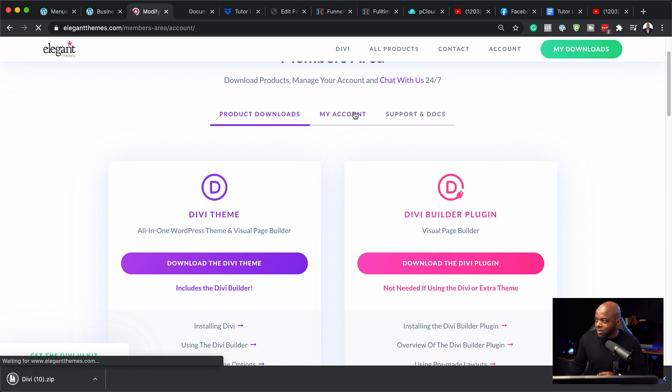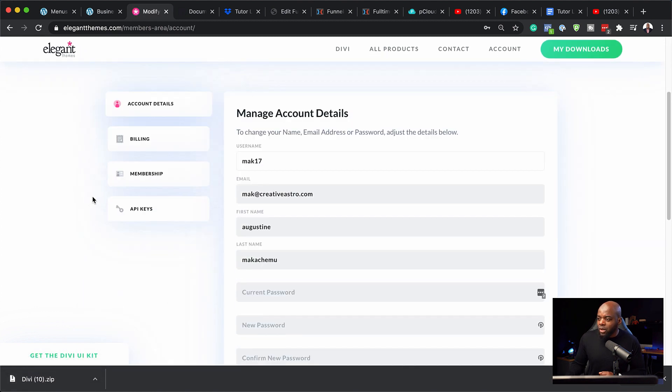Next, you want to come over here to your account. And this is where you want to go to your API keys. So the API key is important because this is how you're going to be getting updates automatically on to your website. So make sure you go ahead and add your API key on your website.